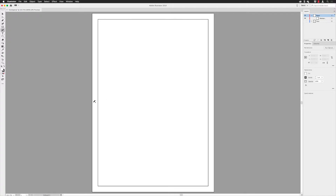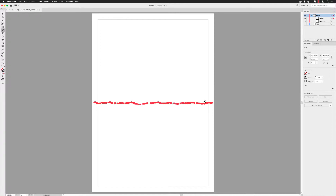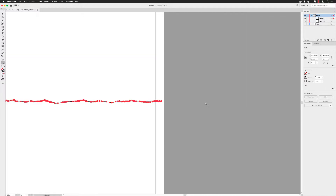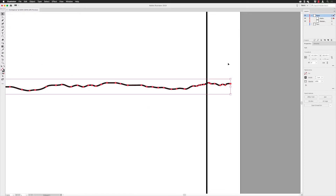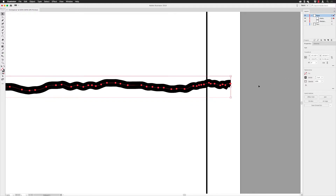I'm going to position my pencil tool around halfway down the artboard, then click and hold down the left mouse button. With the pencil tool you have to keep the left mouse button held down the whole time. I'm going to draw some very agitated lines — not going too high or too low, keeping it fairly straight since it's a paper tear, but with a little agitation. When I've crossed both sides of the original rectangle I release the mouse button, which gives me a stroke.